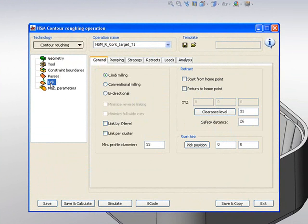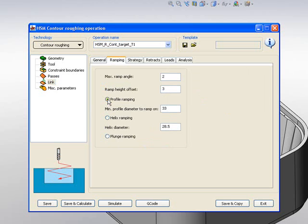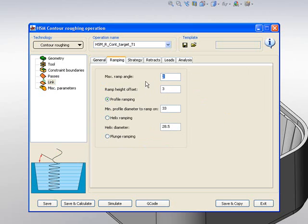Now, if we take a look at our link area, we'll be working climb milling, and in our ramping, I'm going to choose to work with a profile ramping, where my maximum ramp angle will be 5 degrees, and my ramp height offset will be 2mm.